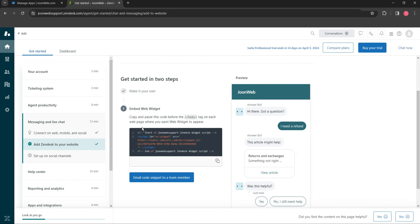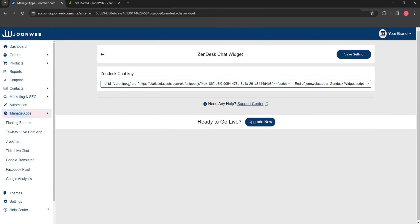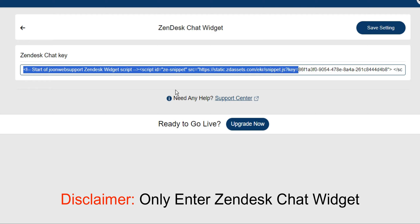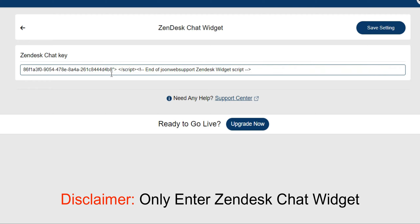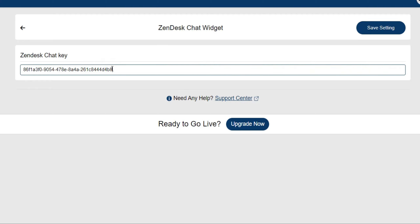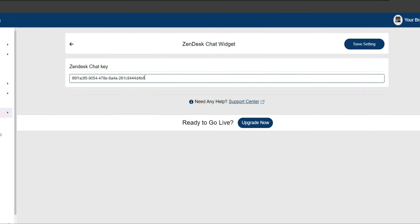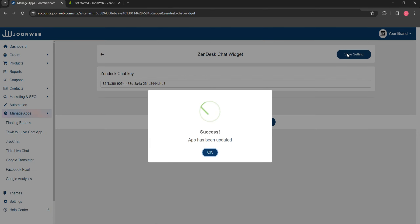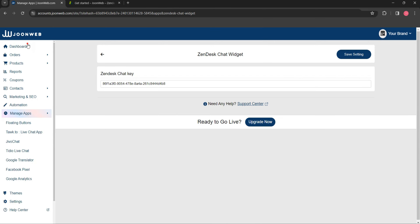Now, copy your Zendesk Chat key and paste it in Zendesk Chat Key field. Then, save the setting and preview it.